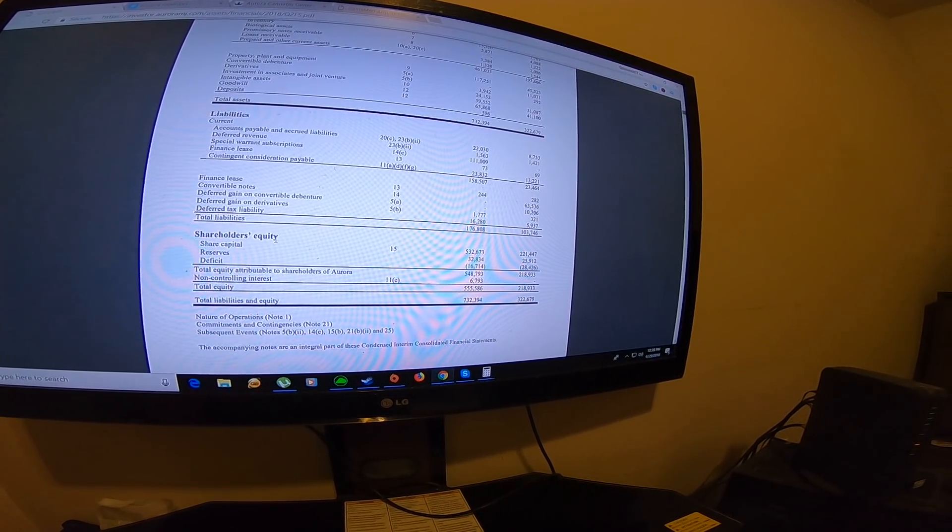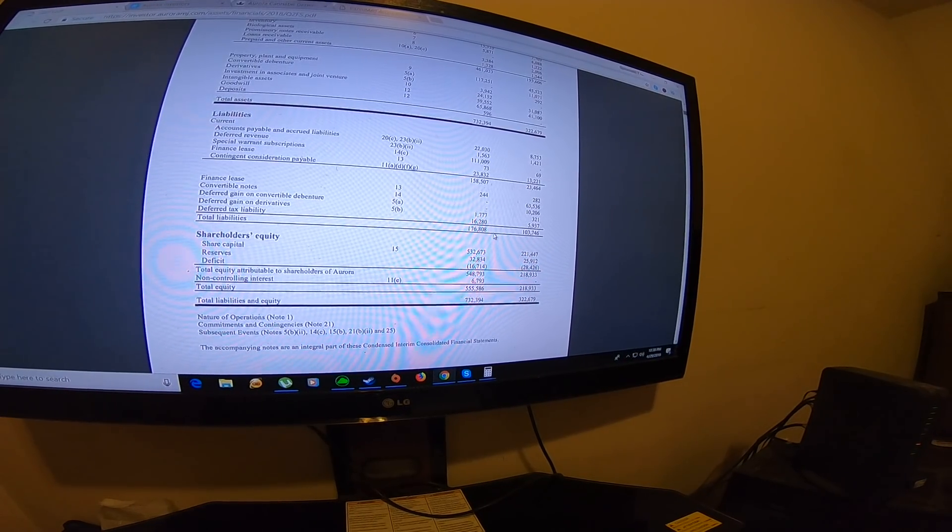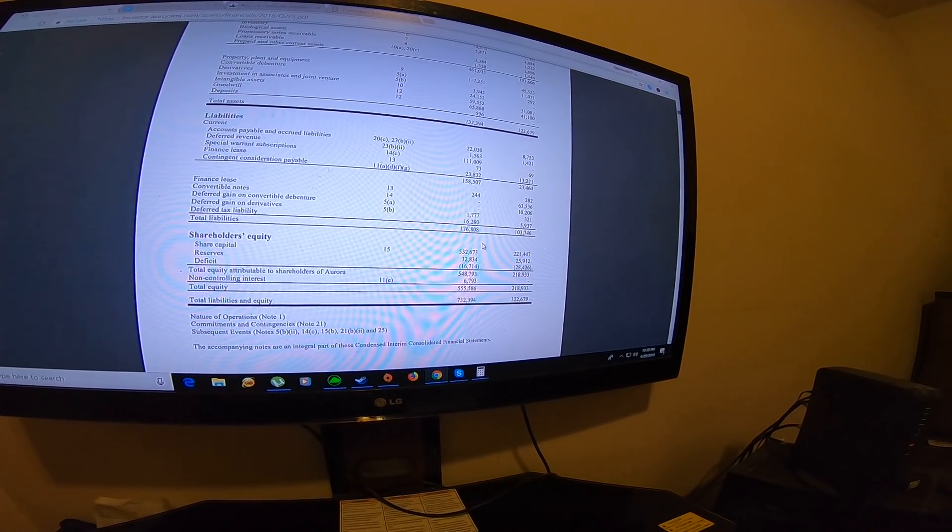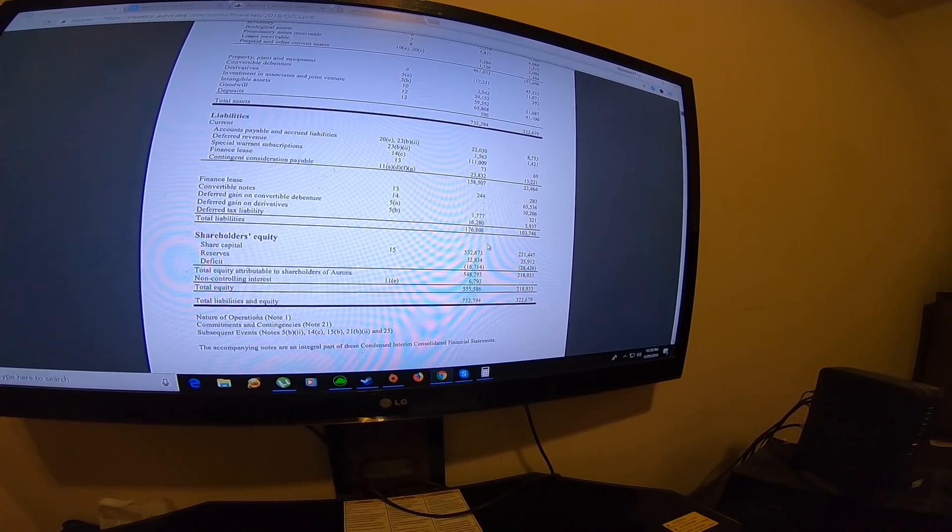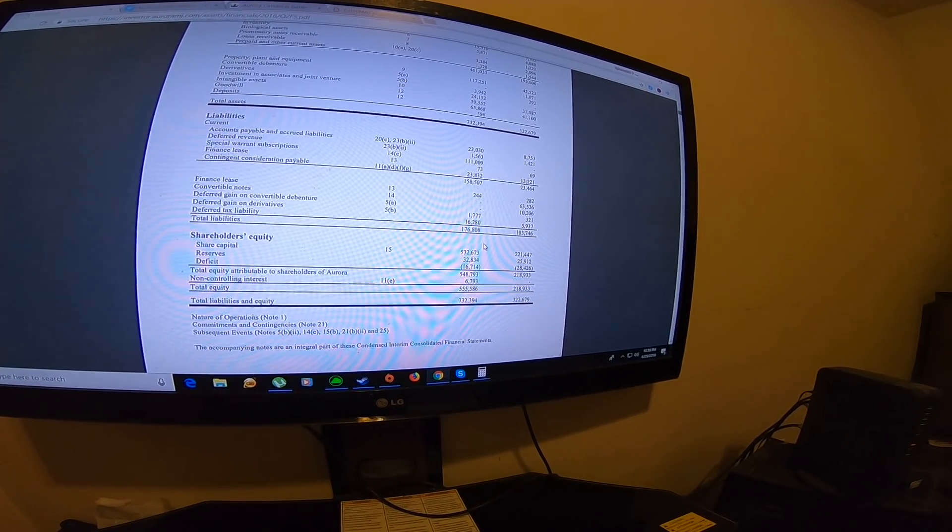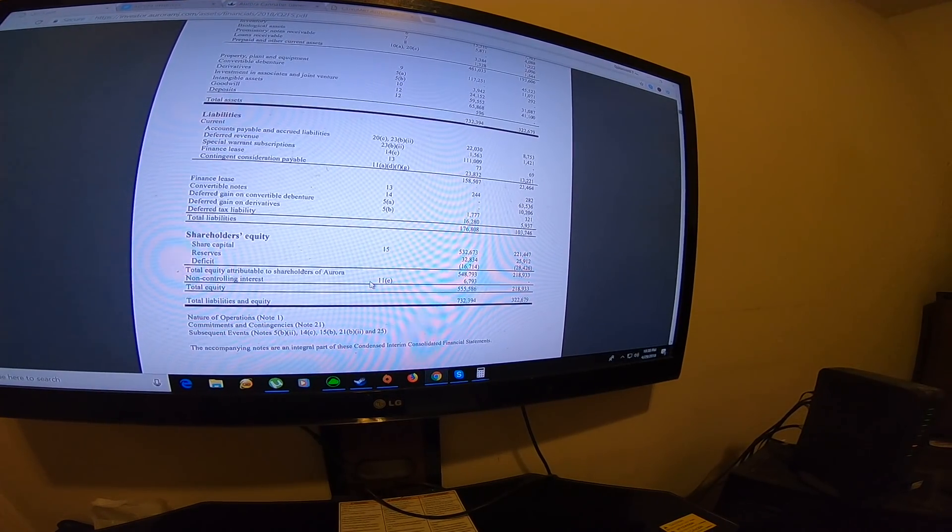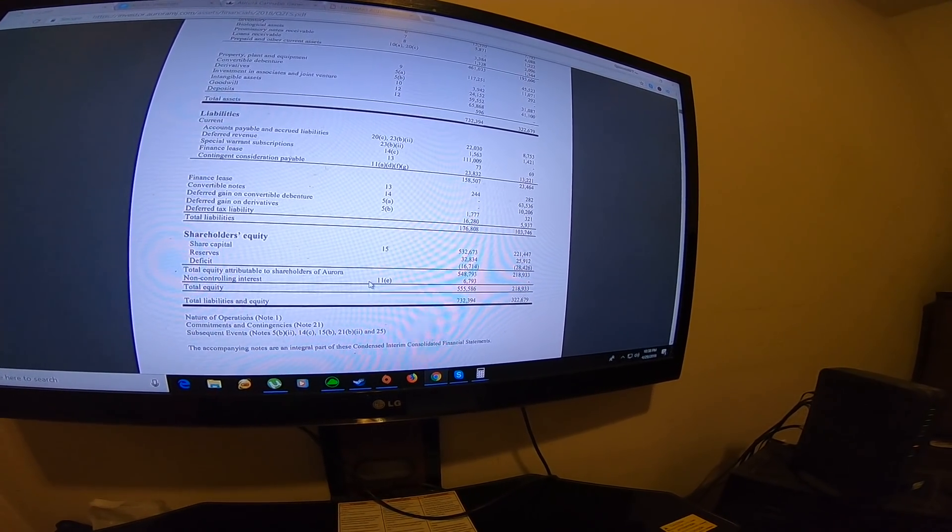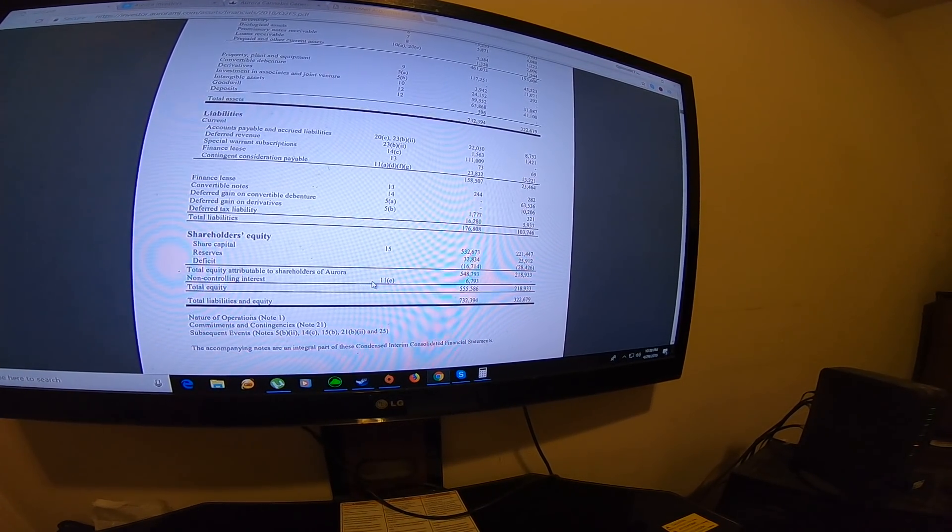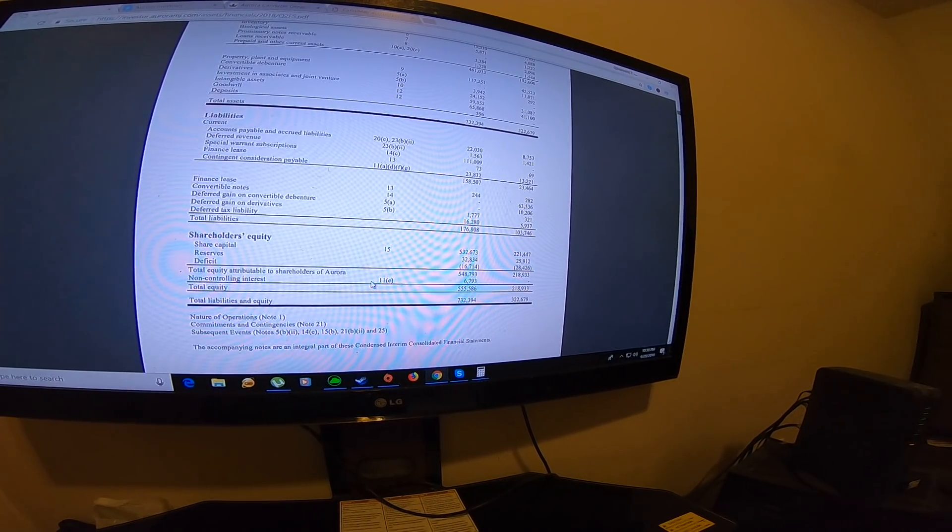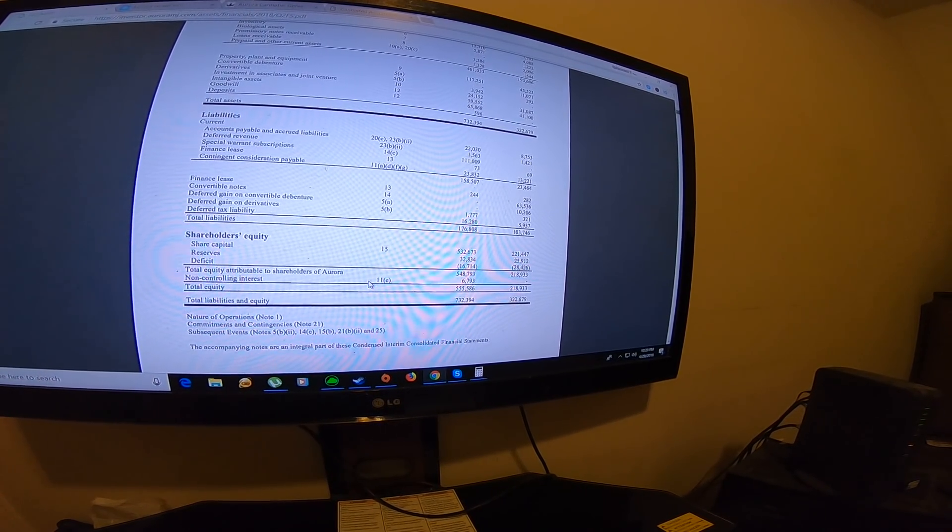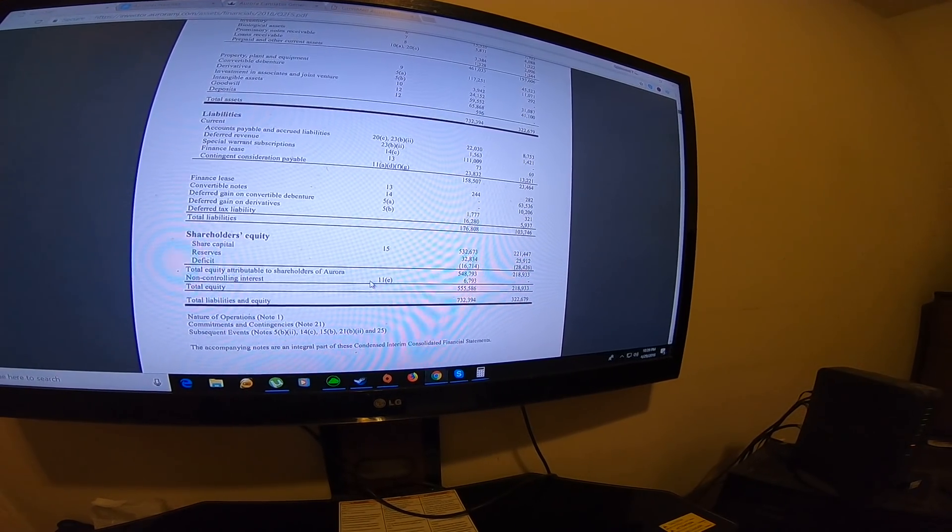It will increase next quarter, I believe, to maybe $200 million because Aurora is trying to aggressively grow, and this is also going to grow the liabilities. At least that's what I believe. If you want me to discuss further on what liabilities mean, make a dedicated video, please let me know in the comments below.